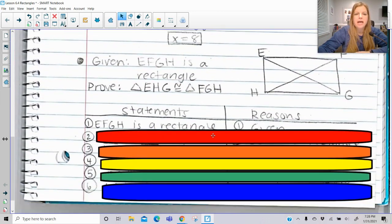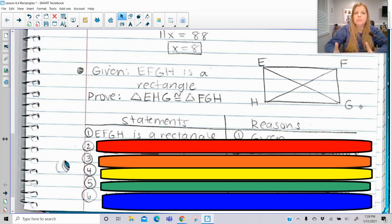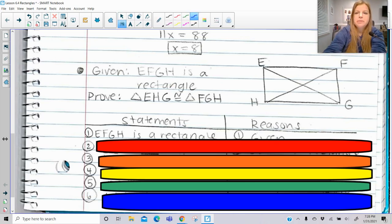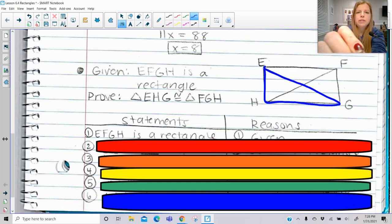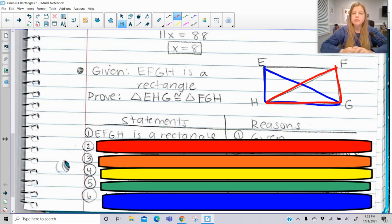So now let's take a look at a proof. It says given EFGH is a rectangle, so all the properties of a rectangle we know are going to be involved here. It says prove that triangle EHG is congruent to triangle FGH. I have to prove that those two triangles are congruent.